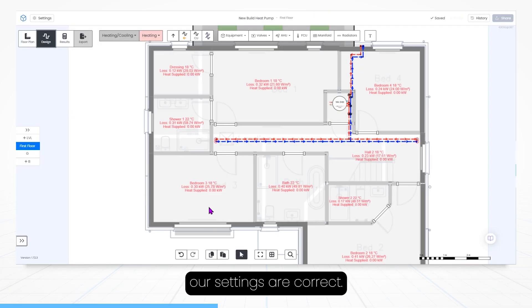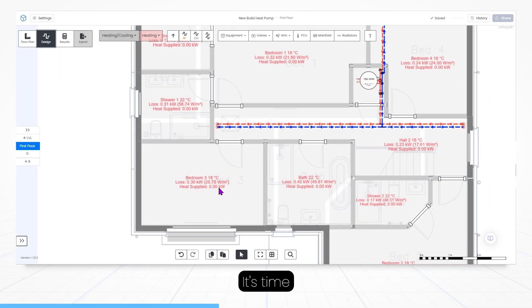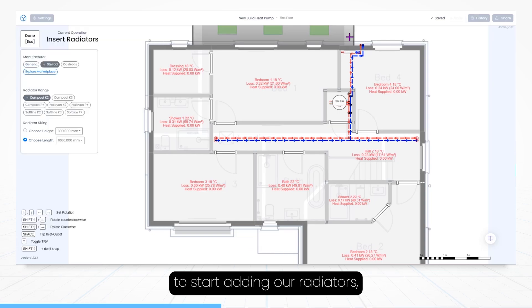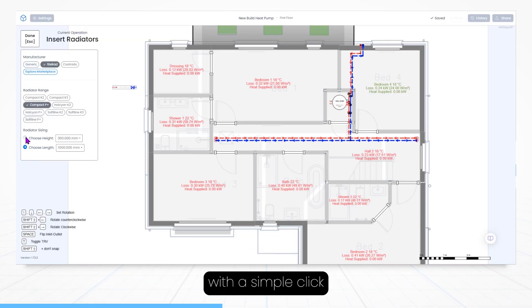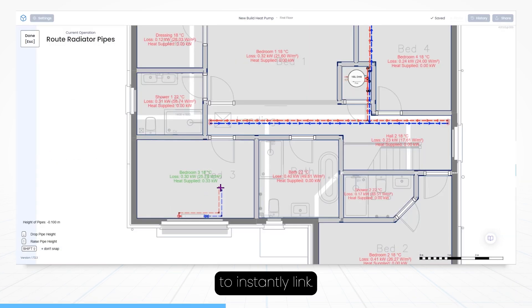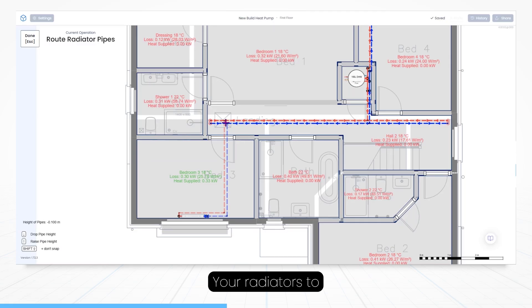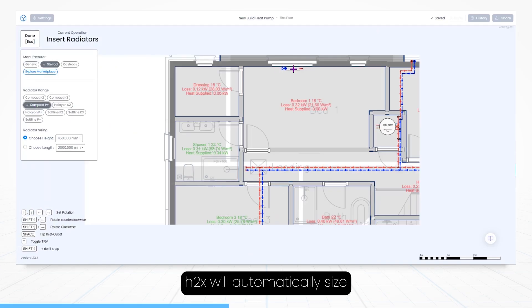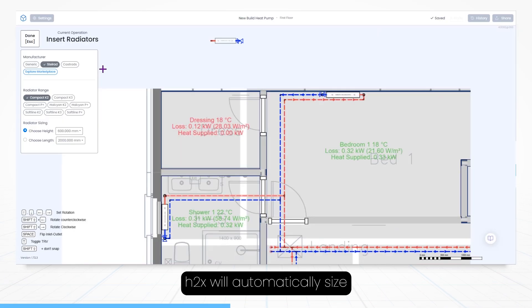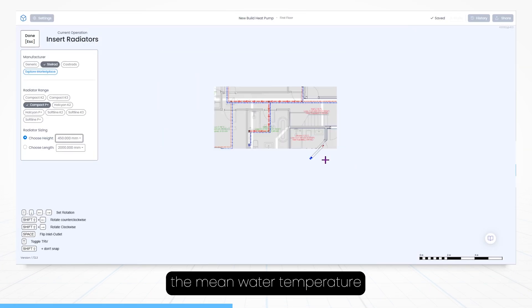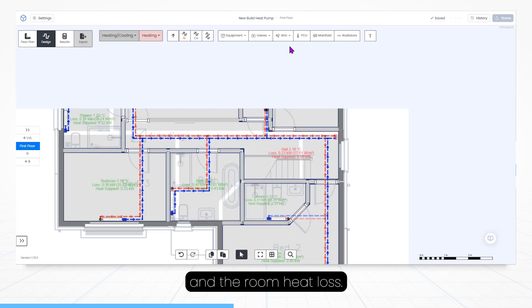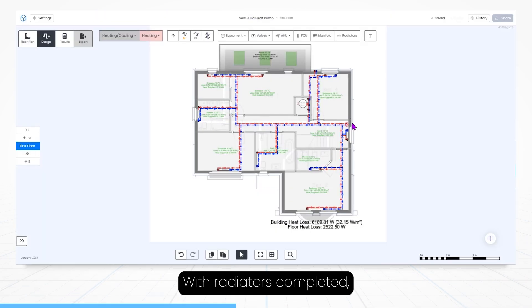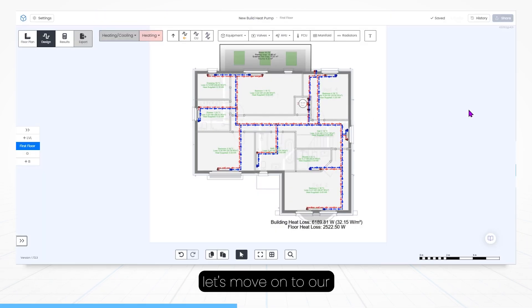Now our layout is mapped and our settings are correct, it's time to start adding our radiators, which is done with a simple click, after which you are then given the option to instantly link your radiators to your pipe system. H2X will automatically size radiators based on the mean water temperature and the room heat loss.